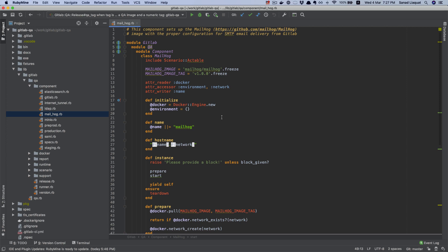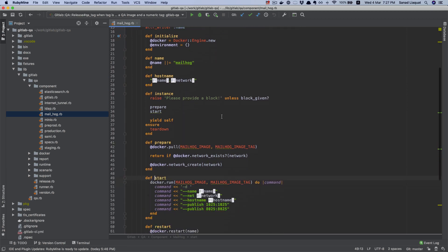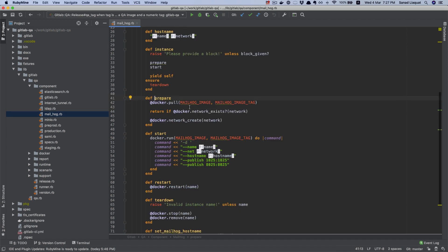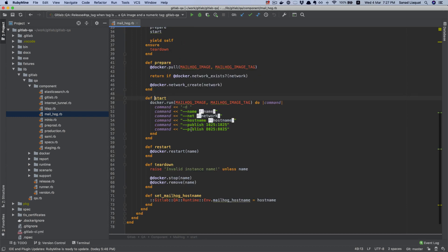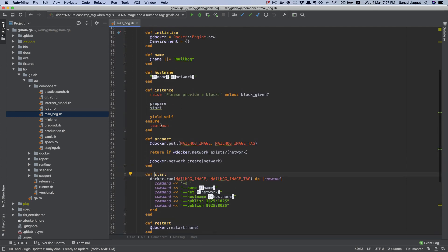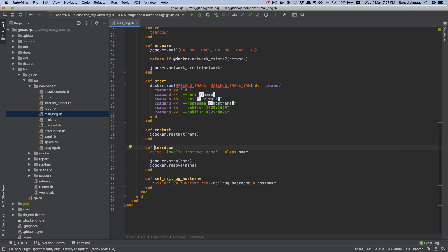This component is responsible for pulling the MailHog service and running it inside a Docker container. The most interesting method I want to talk about is the instance method. Inside prepare, it pulls the Docker image, creates a network if it's not already created, and then starts the Docker container. There's also a tear-down method which stops and removes the Docker container.